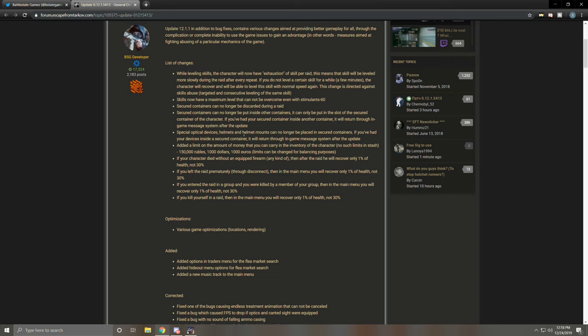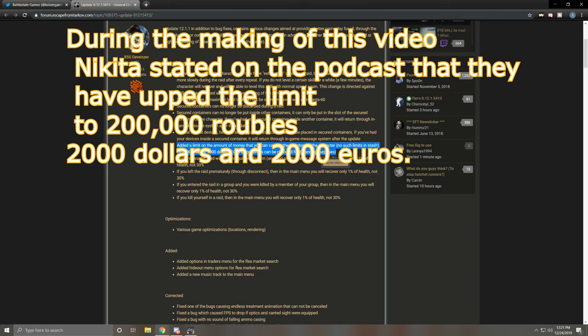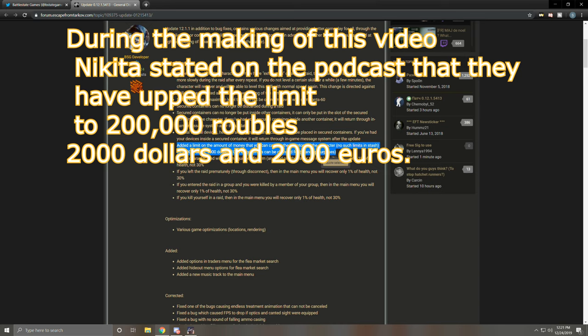I hope that's true. I really hope that's true because if you had your gamma in your backpack for some odd reason before you got off last night and you get on today and you can't find your gamma and it's gone, well that's kind of scary. Special optic devices, helmets, helmet mounts can only replace in secure containers. If you've had your devices in, same thing as before, they'll get returned to you with the in-game insurance system again. Kind of scary. No more pocket REAPs, no more pocket NVGs. Added a limit on the amount of money that you can carry in the inventory of the character. No such limits in stash. 150,000 rubles, $1,000, 1,000 euros. Limits can be changed for balancing purposes. I can already tell you we need to up the limit on at least the euros because you can find at this time, if it's still in the game, 1,000 euros on scavs and raiders. You can find a stack of 1,000 euros on them. So as soon as you find that amount of euros on a body and you put it on your person with this, you can't pick up any more euros even if you find a couple of stacks laying around. So already right off the bat, that's just too hard of a limit.